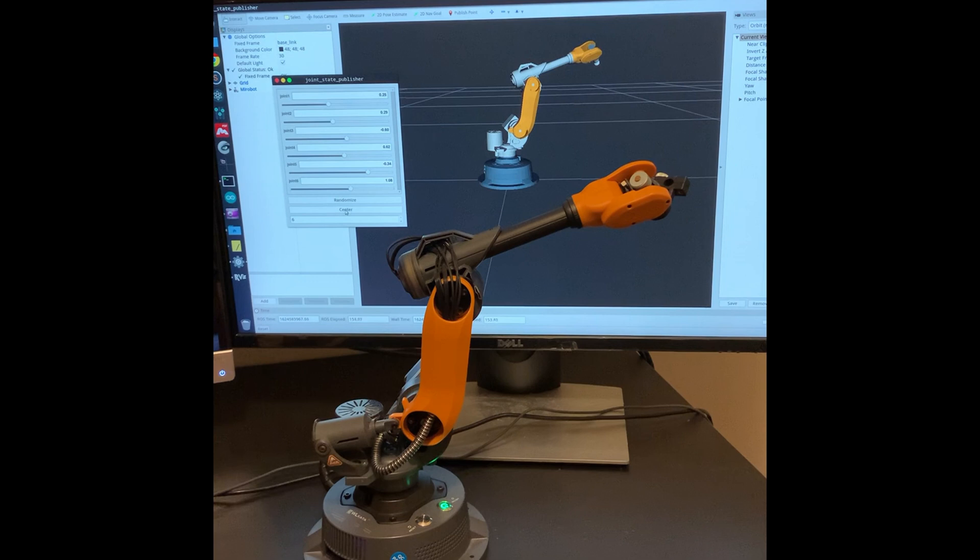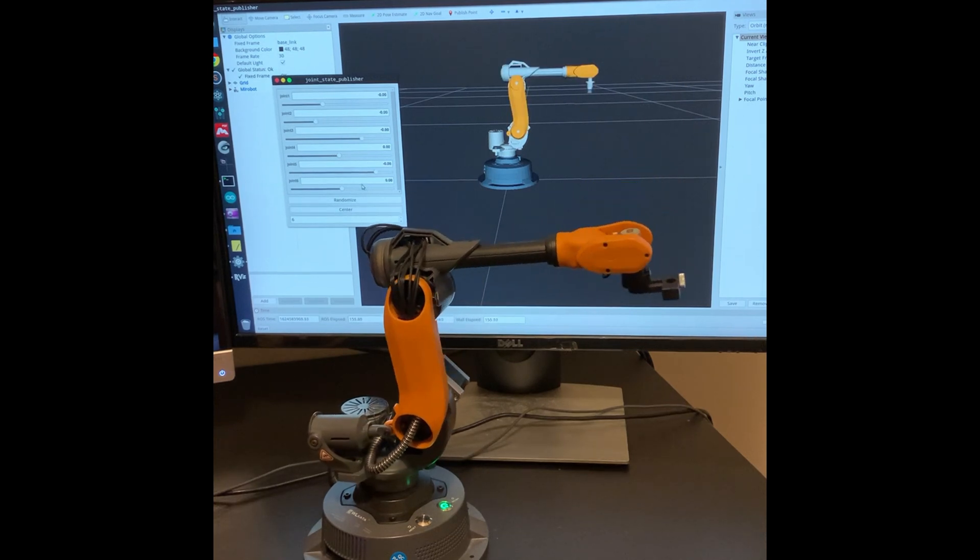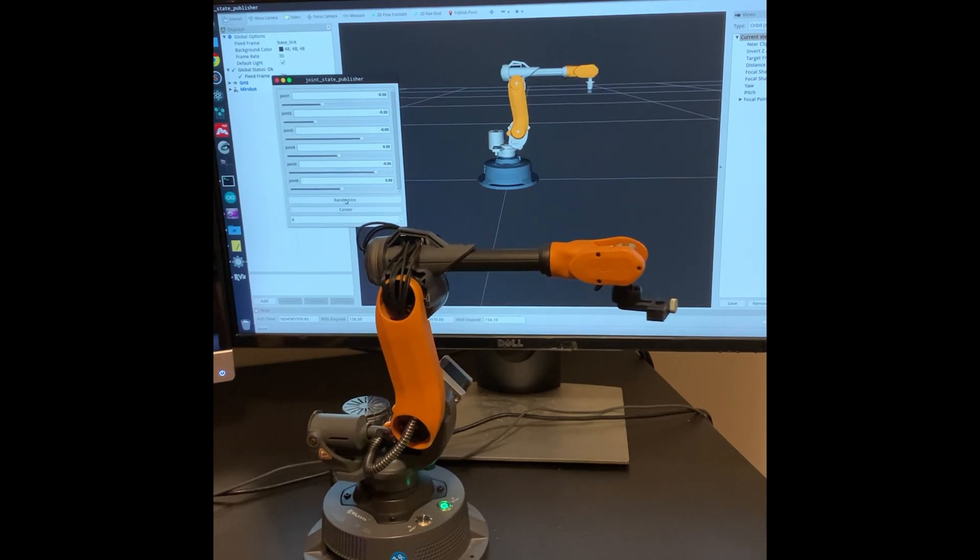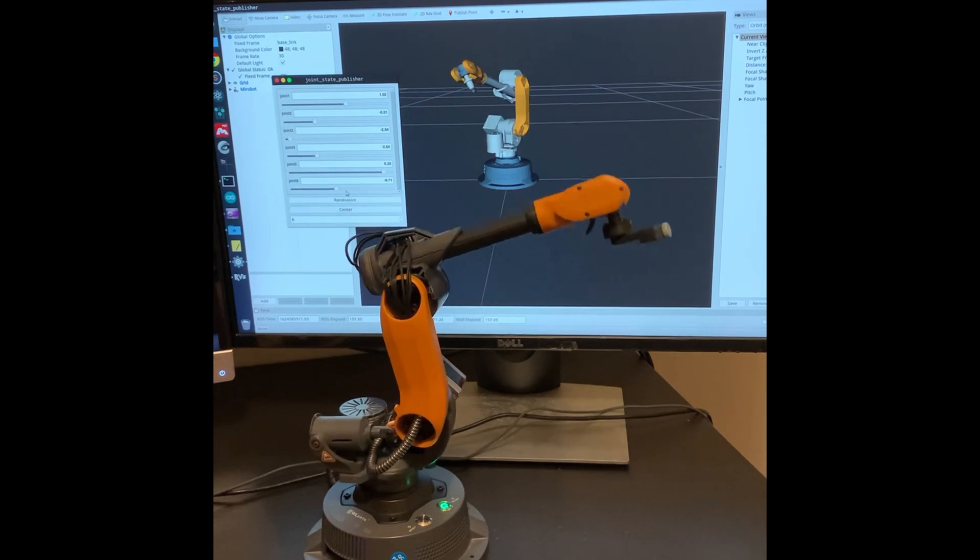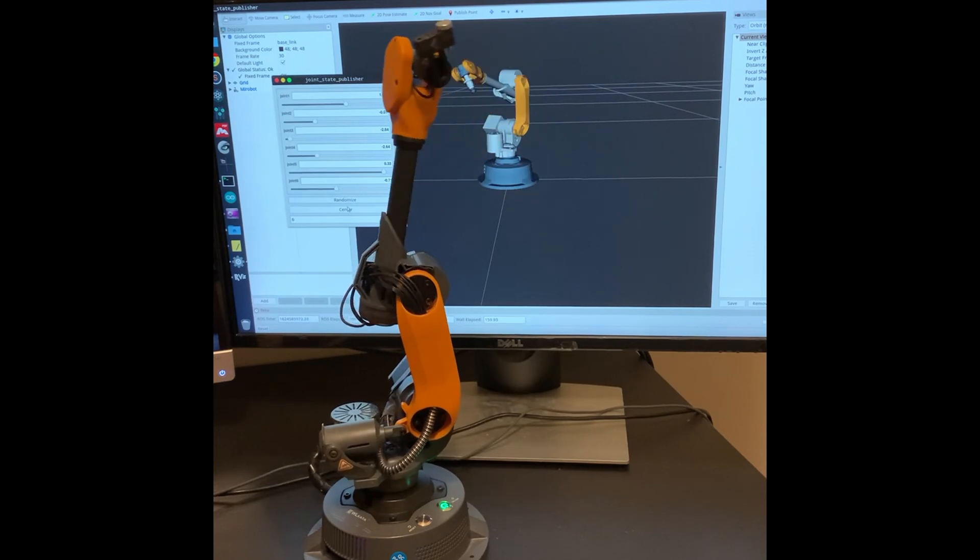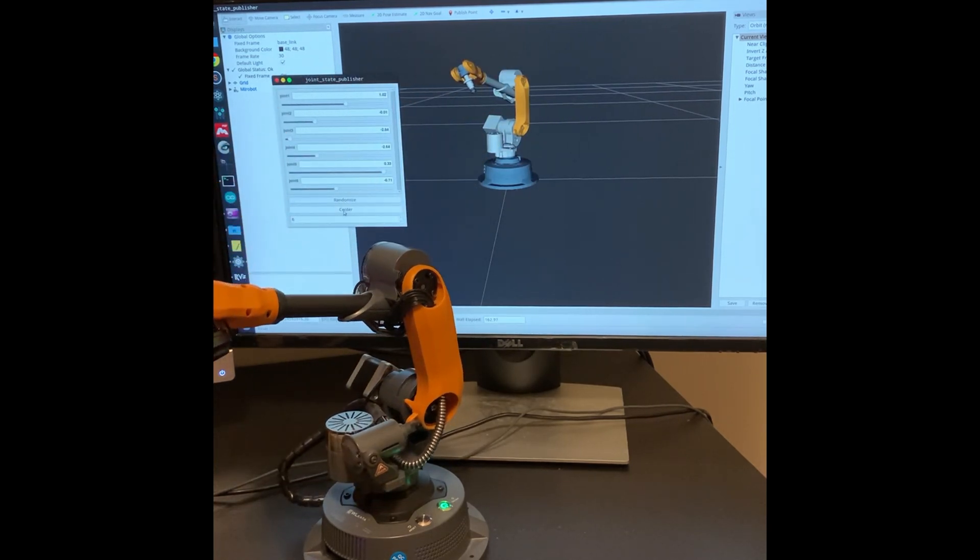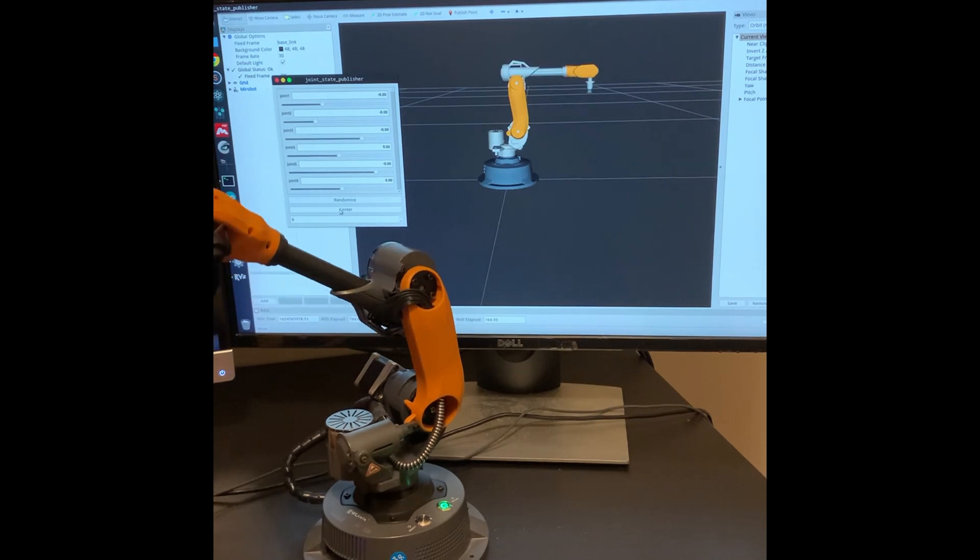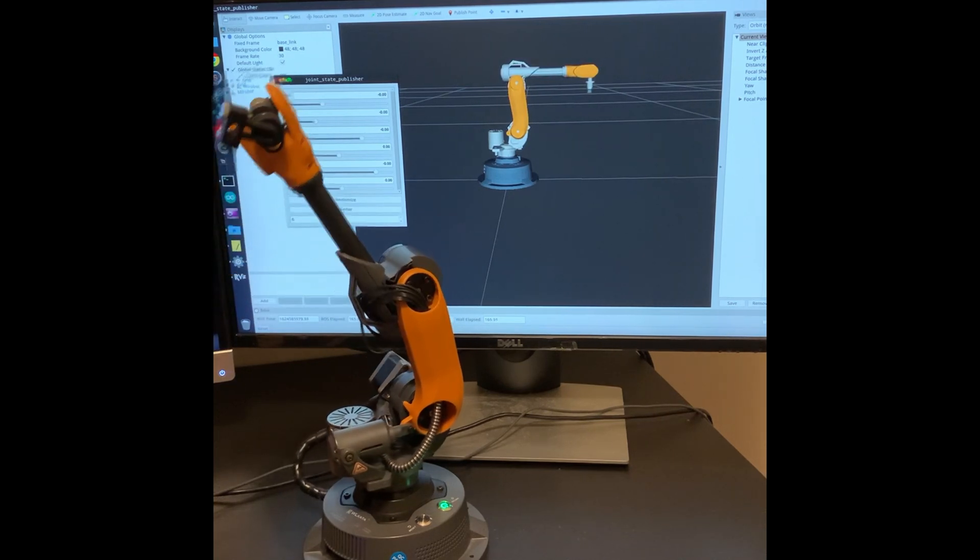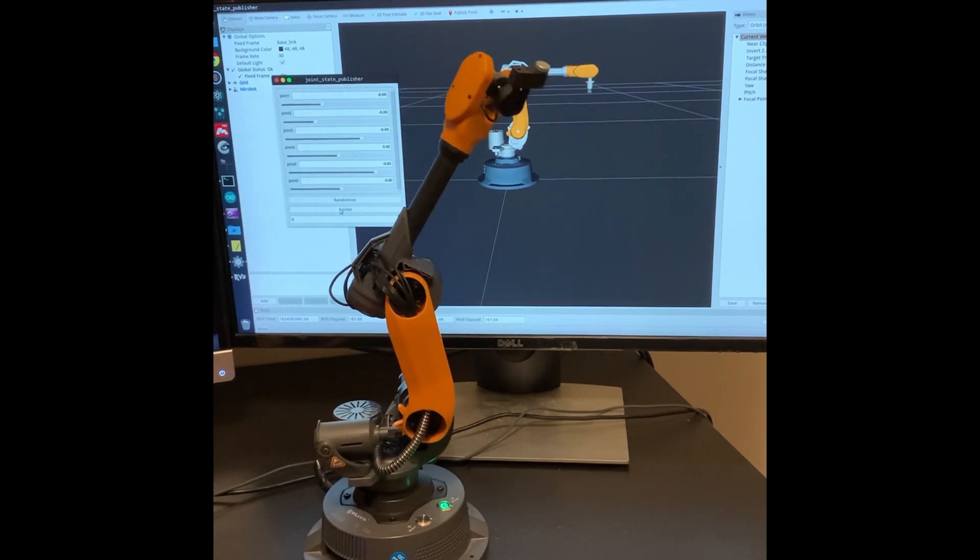That's it for our Wlkata ROS tutorial. If you found this helpful, please like and subscribe. Don't forget to hit the notification bell. Leave a comment to let us know your questions or what tutorial you want next so we can keep bringing you content you'll love. Thanks for watching.